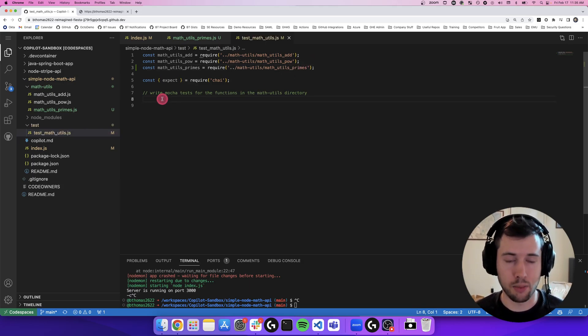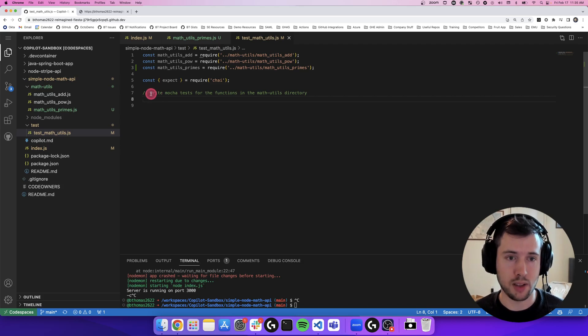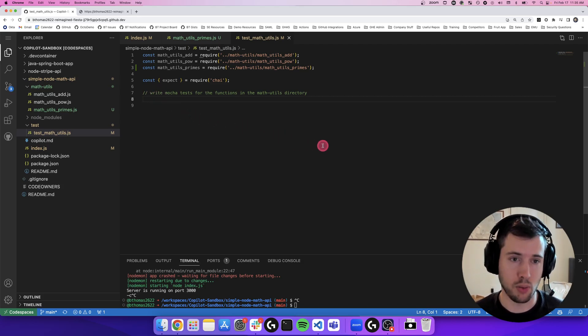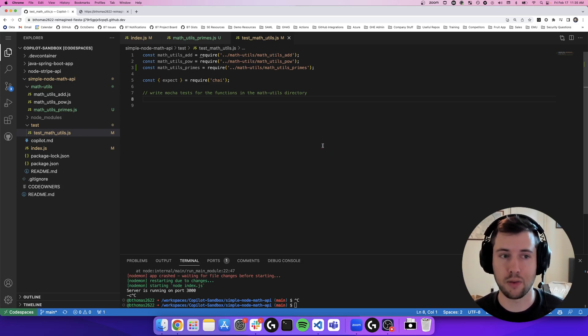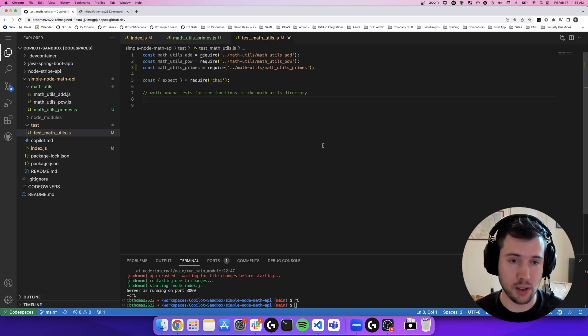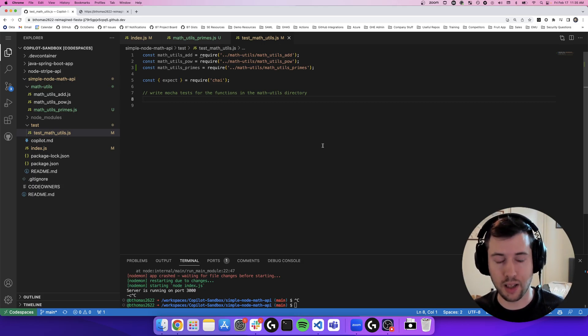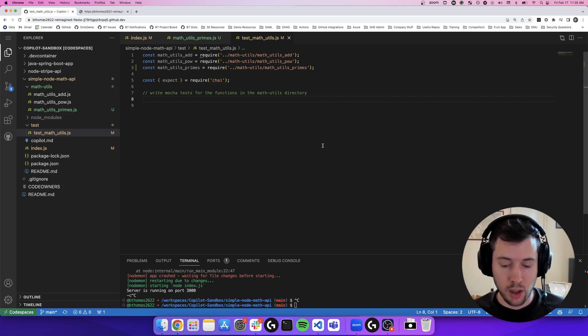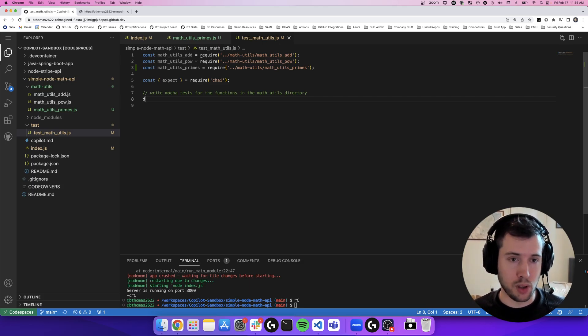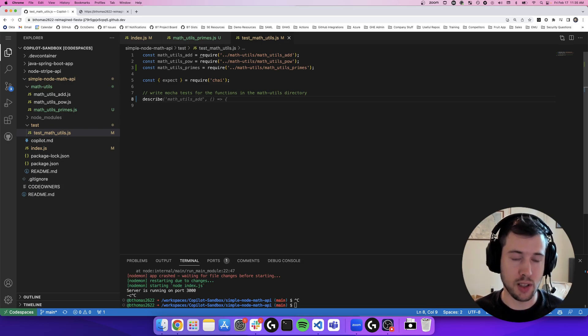And I've gone ahead and preceded this file with a comment that says write mocha tests for the functions in the math utils directory. So I want to write unit tests for all of this logic that I've been programming. And this is really helpful because writing test cases can be quite a time commitment for developers, even though it's really important work.